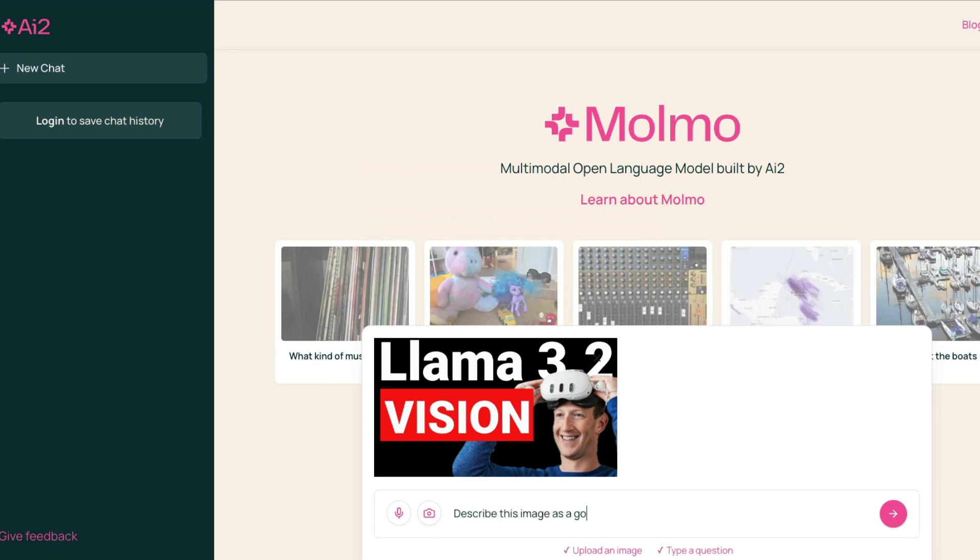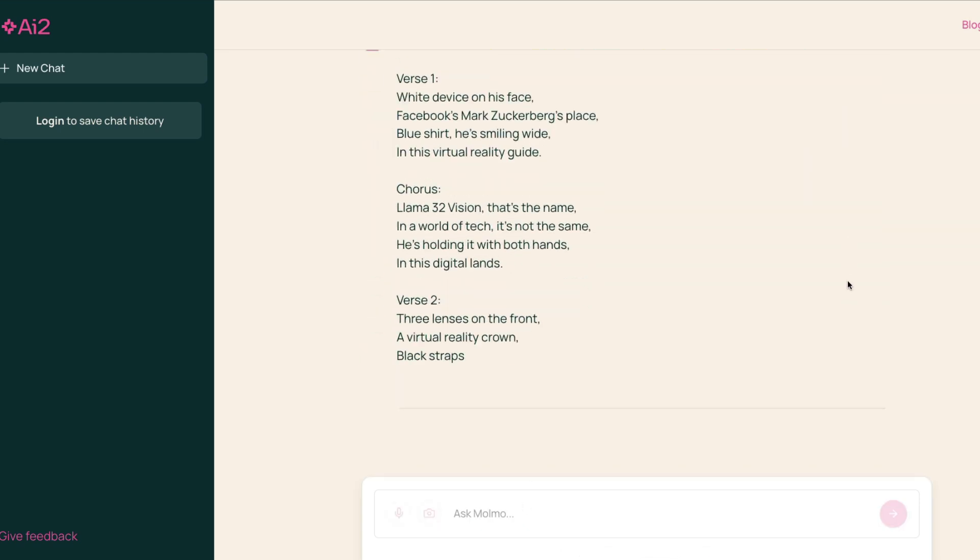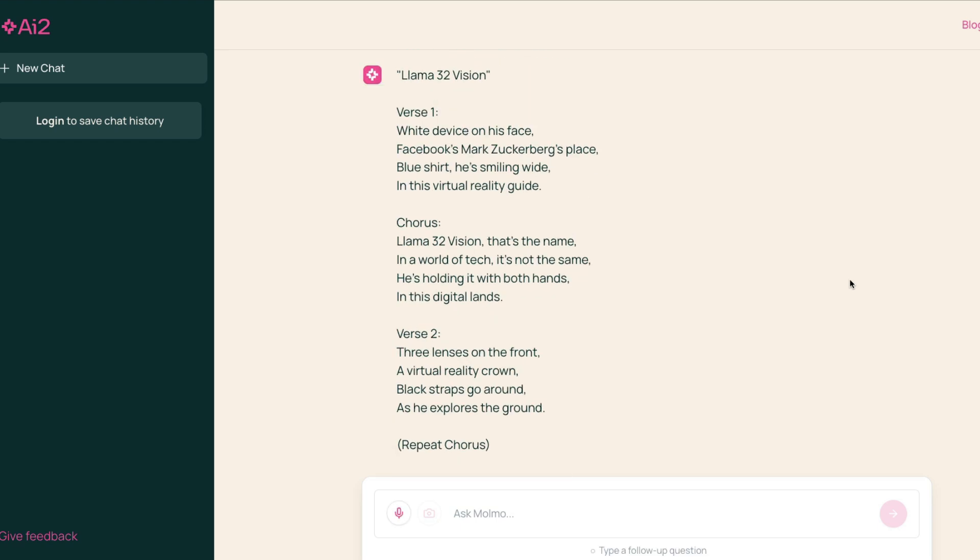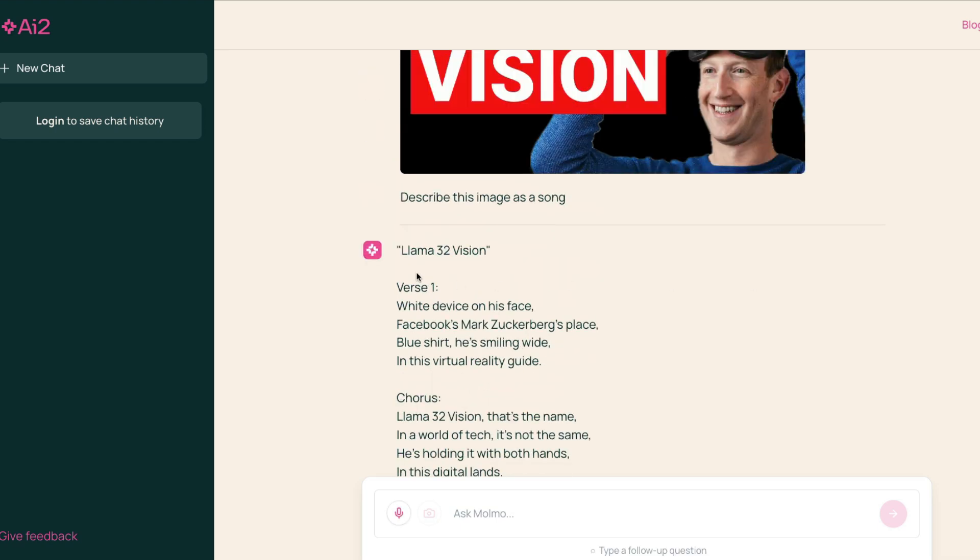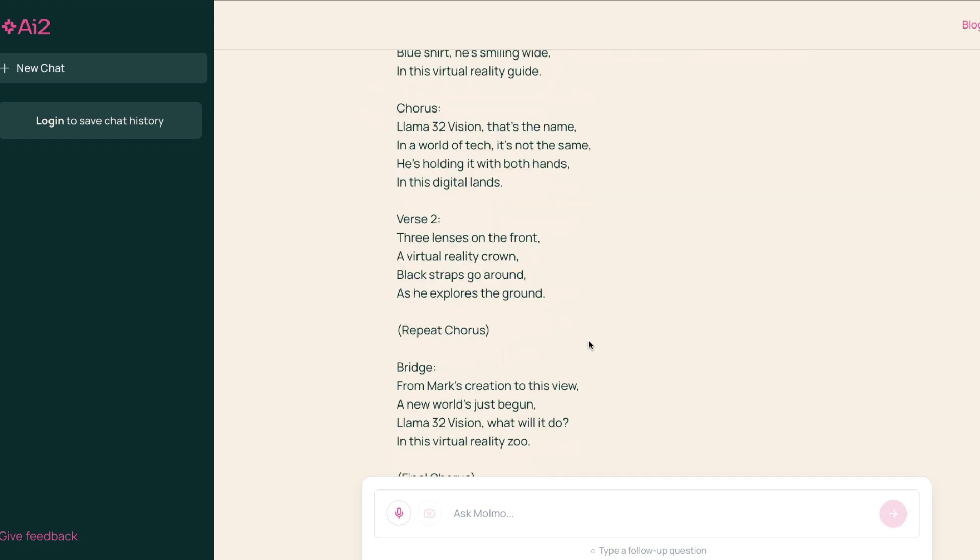I want it to describe this image as a song. I'm not sure if it can get the song part. Okay, cool. It's got 'Llama 3.2 Vision verse one, white device on his face, Facebook's Mark Zuckerberg's place, blue shirt he's smiling white, in his virtual reality guide. Llama 3.2 Vision that's the name, in the world of tech it's not the same, he's holding it with both hands, in this digital lands.'